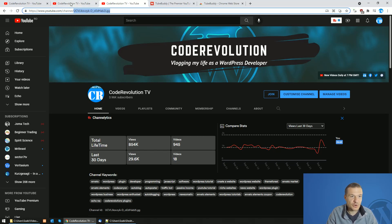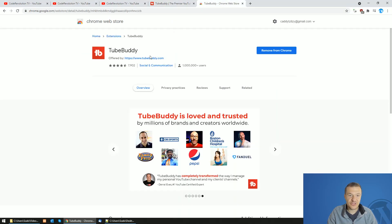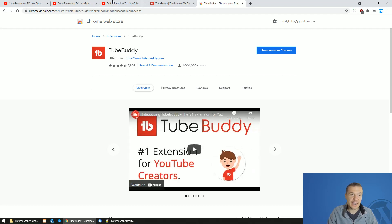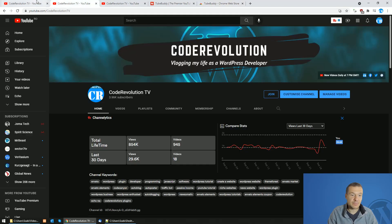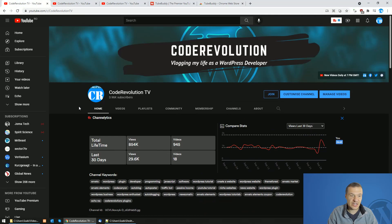So for this you will need to install TubeBuddy. TubeBuddy is a free extension. I will link it in this video's description and it will allow you to see the channel ID.